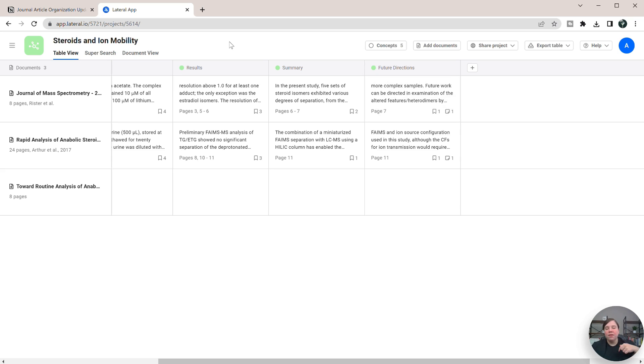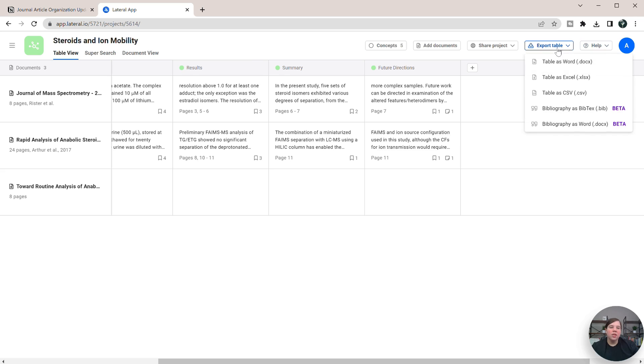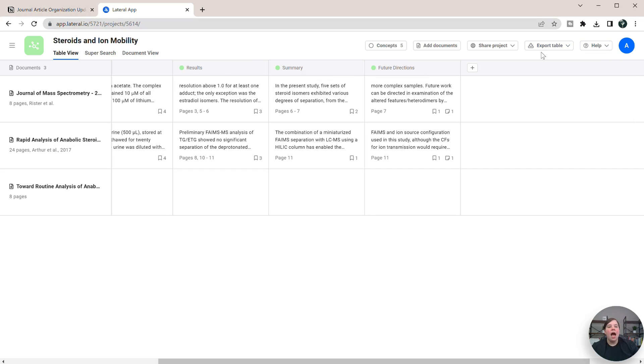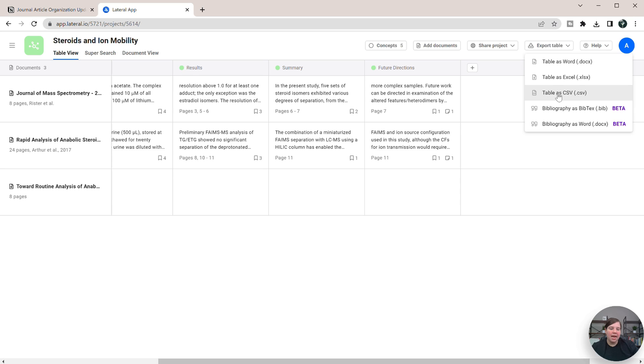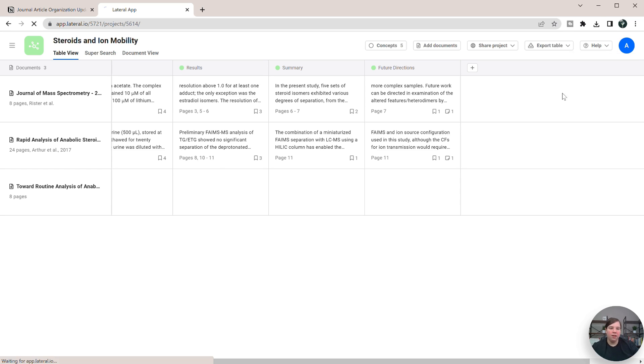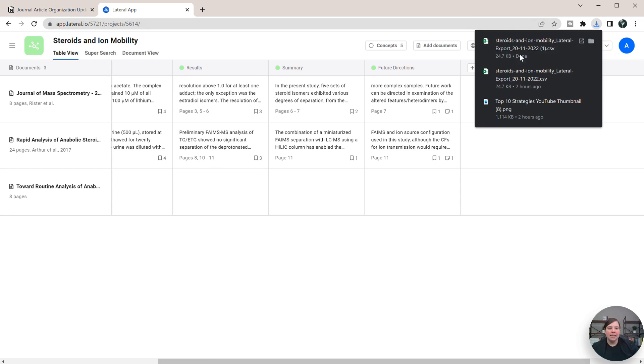And if you've never even gotten started with Lateral, there will also be a link below for how to get started with Lateral. So if I want to be able to use this within Notion, I'm going to export this table. And what I'm going to export it as is a CSV file. So that is now exported.